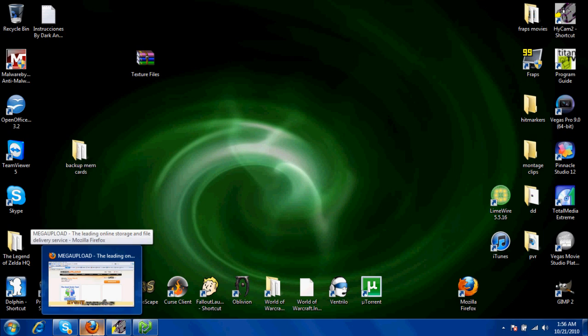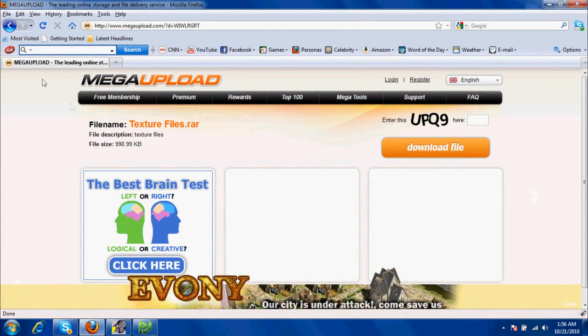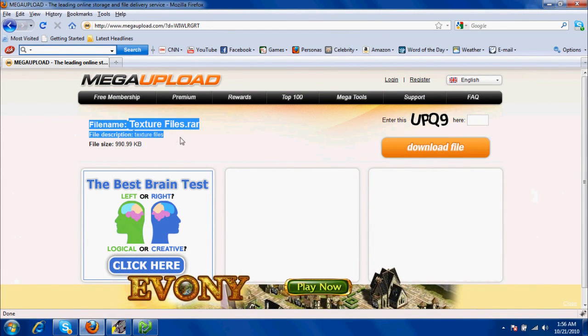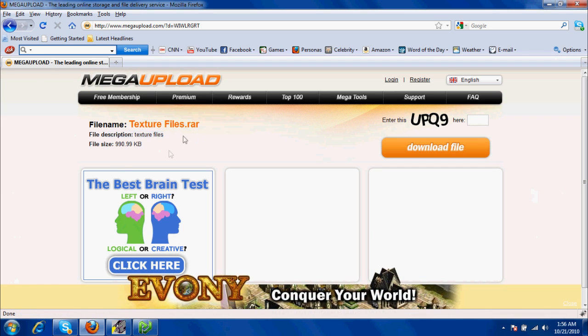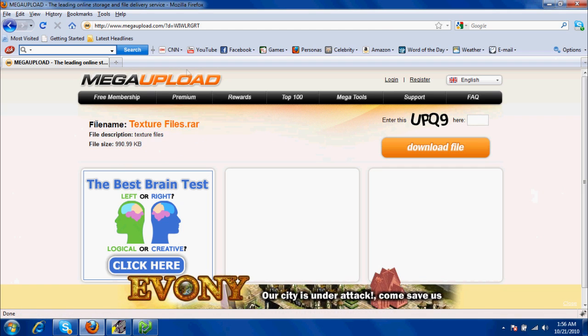All links will be in the description. You're going to want to download this file that I made, and WinRAR will be in the description as well.